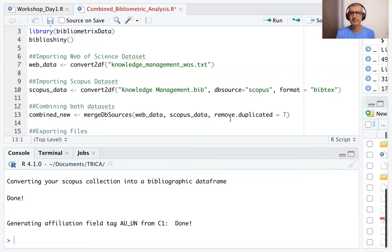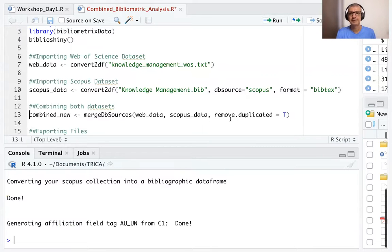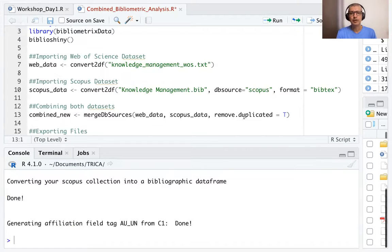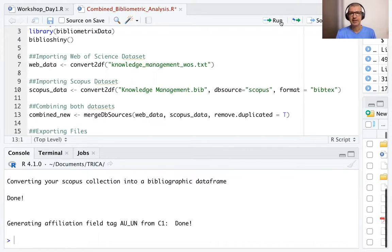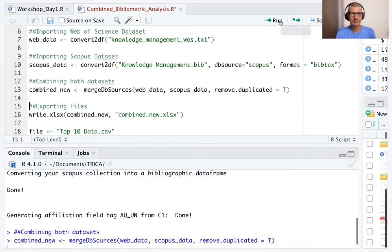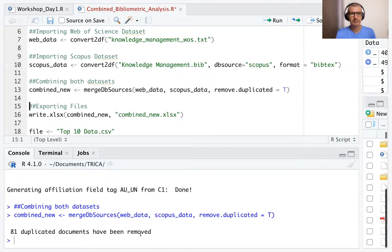And we also need to do another thing to remove the duplicates. There would be some papers, some conference papers, some articles which are duplicates. To remove that we use removed duplicated is equal to true. And then we run this line. Once we run this line, it says 81 duplicated documents have been removed.